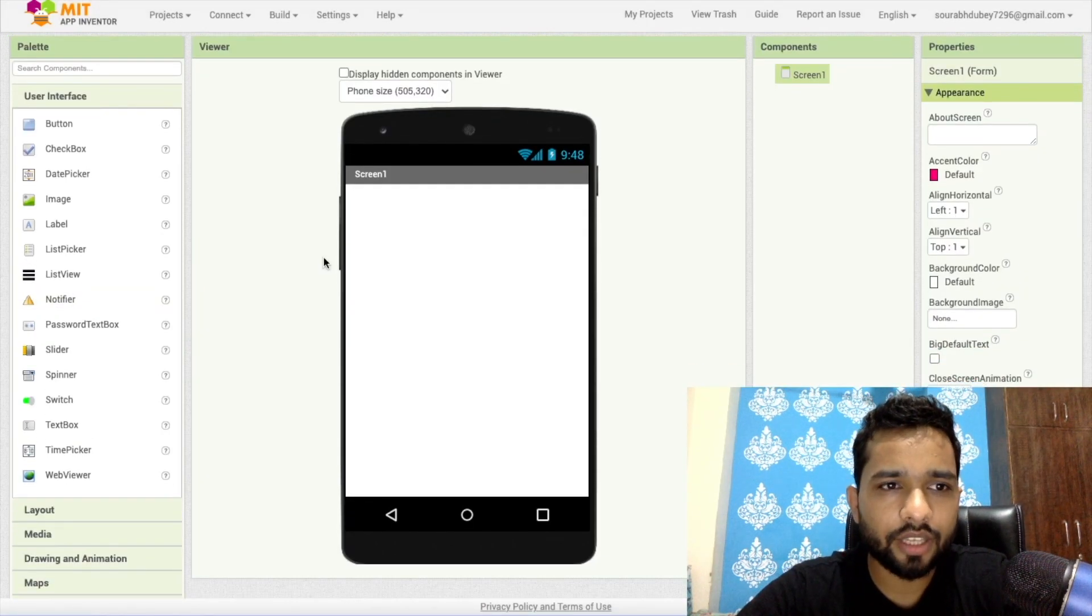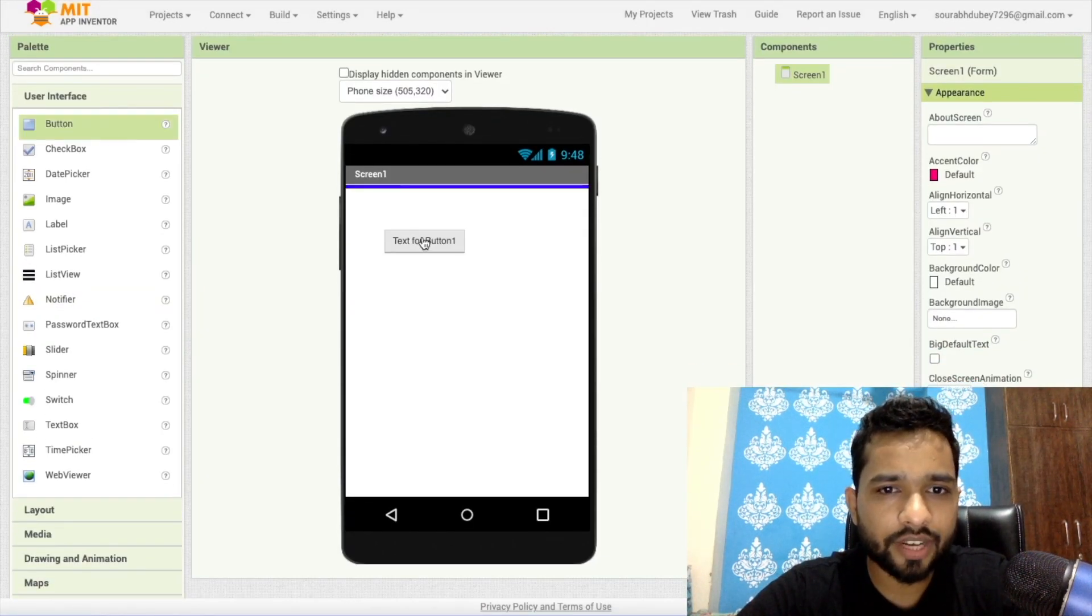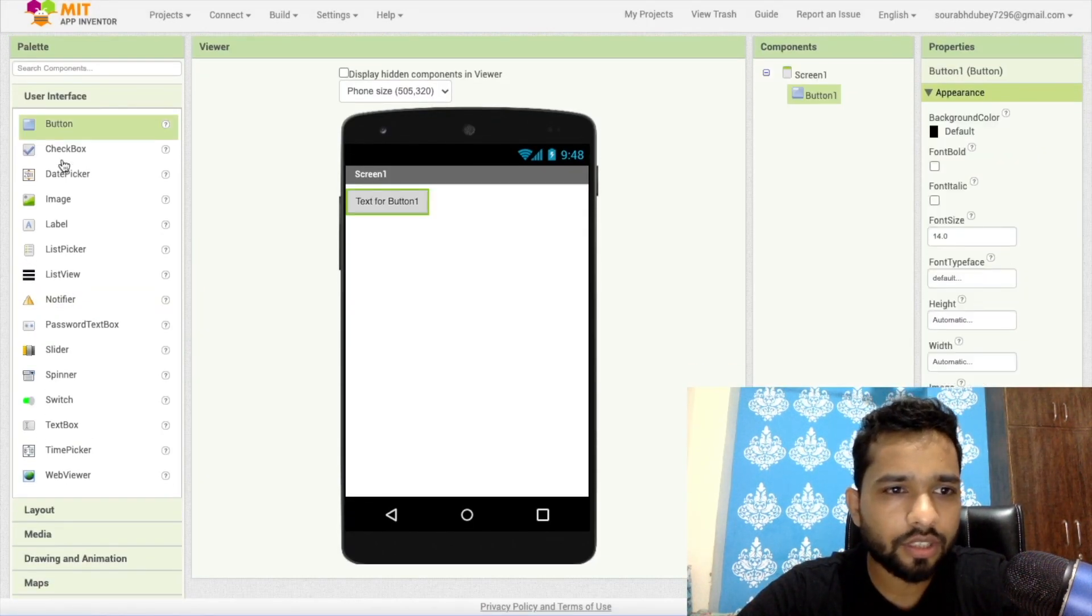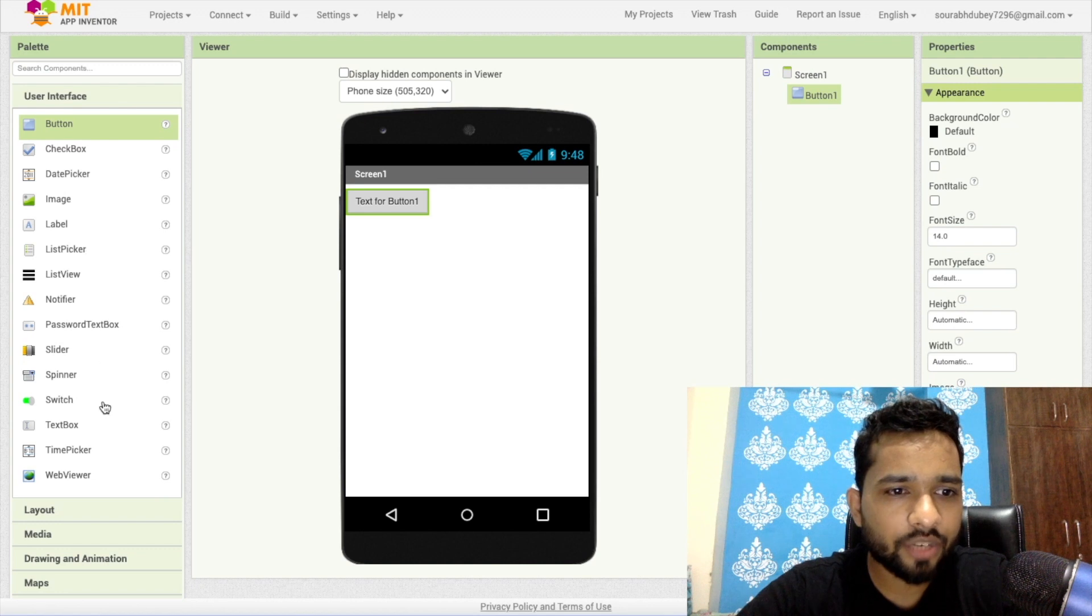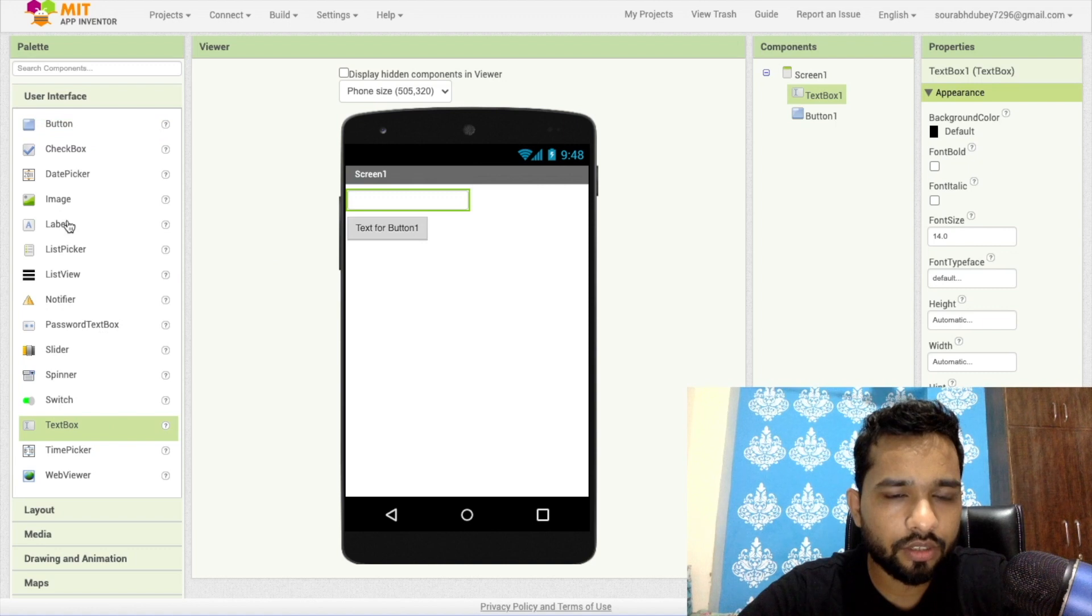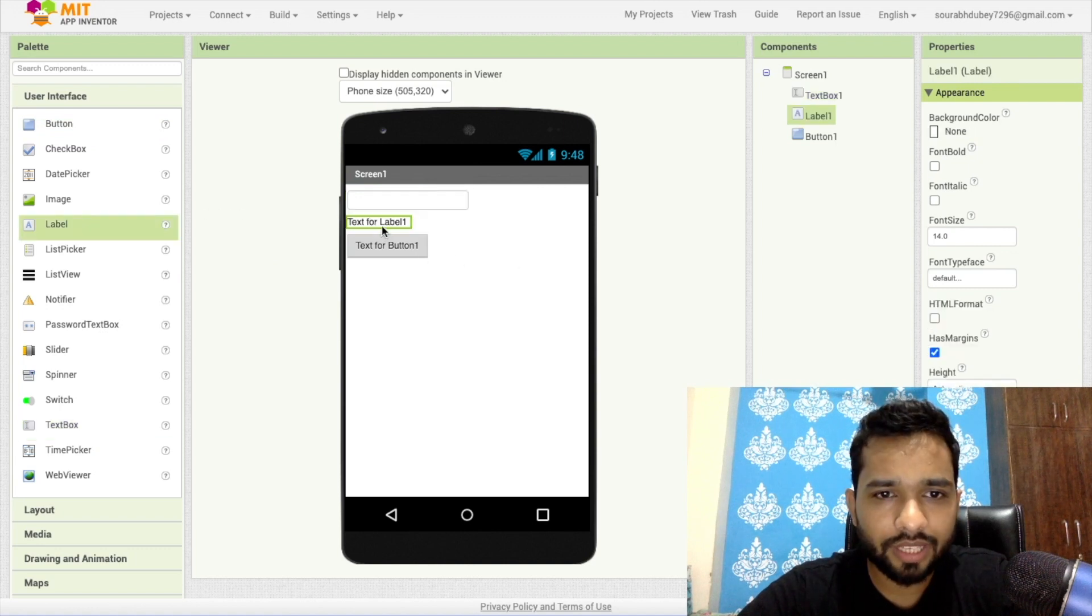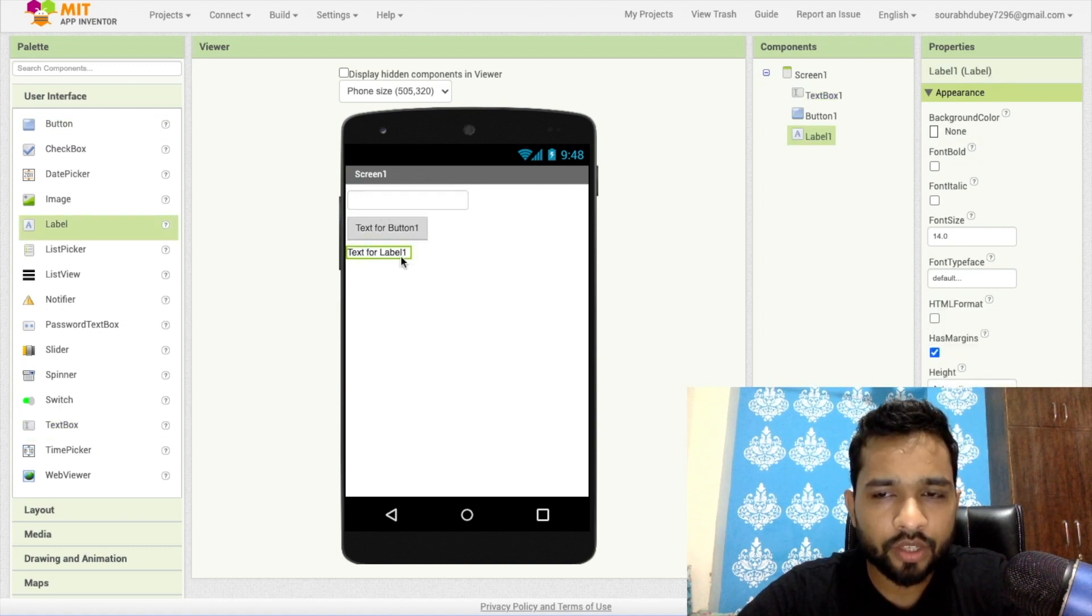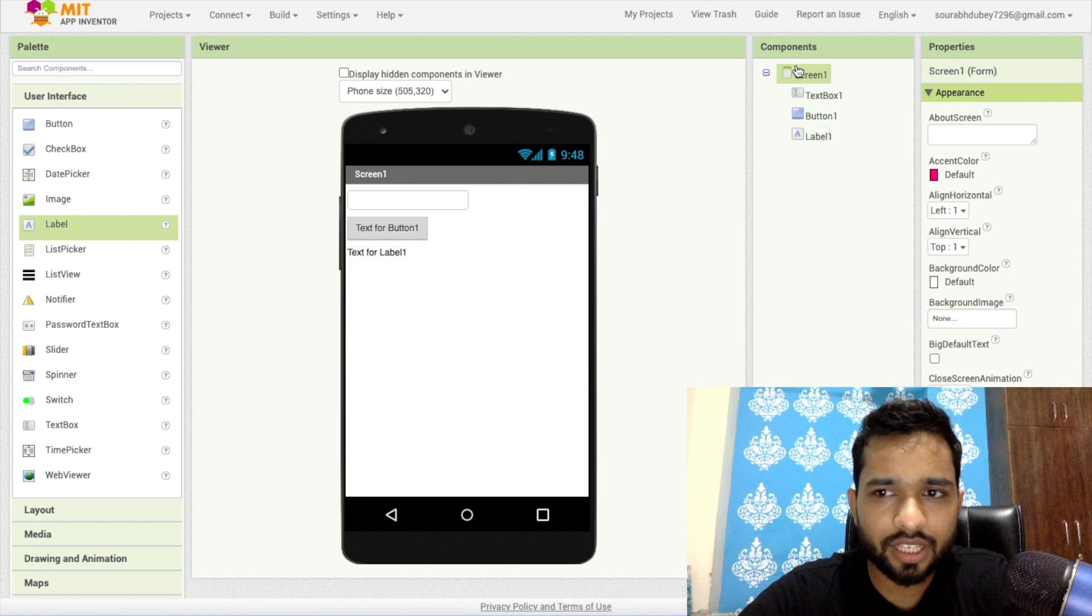In the left side you'll find button, so just drag and drop this button. On the left side you'll find the text box, so just drag and drop the text box. And I need one label like this. I'll just put this here so I can get a result.